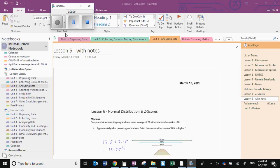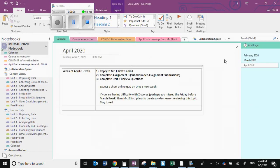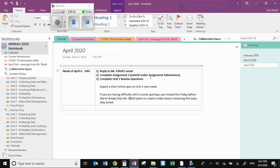Here we are in OneNote. If you look under the calendar, that's a pretty important section right now because that's where, under April 2020, I'm starting to put down information for each week. Our first week, April 6th to 10th — the main goal is just for us to reconnect. I've asked you to reply to my email, complete Assignment 3, complete the Unit 3 review questions. You can expect a short online quiz on Unit 3 next week through OneNote. If you're having difficulty with zed scores, check back here — this will get updated through the week with a lesson on zed scores.